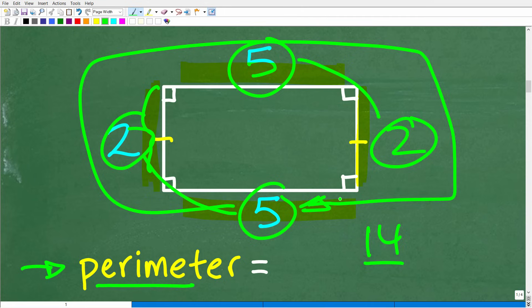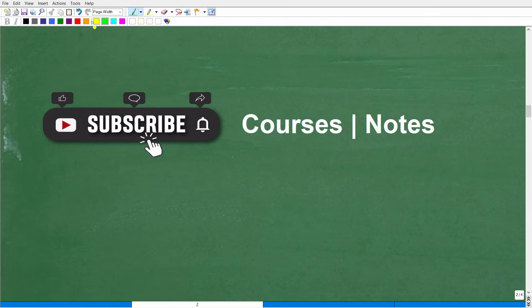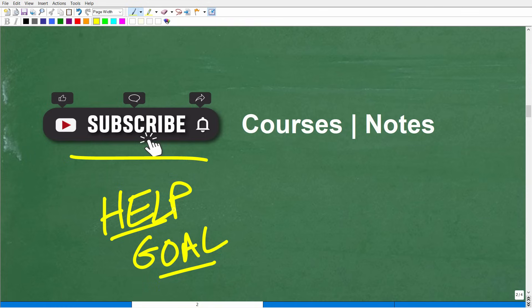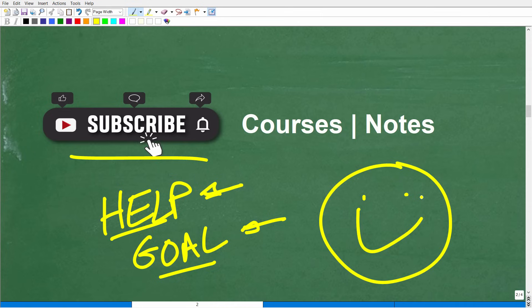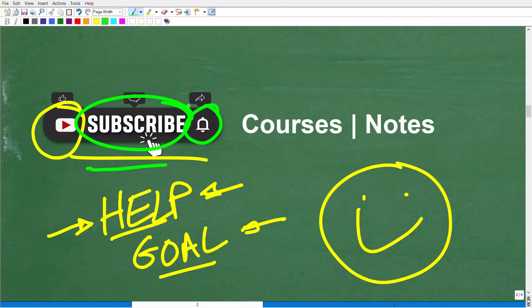Now that we understand what a rectangle is and what the perimeter is, we pretty much have everything we need to figure out this question. Before we continue, I definitely need your help to reach my goals. My goal is to reach as many people as possible and help them with mathematics. YouTube is my virtual classroom, and I can't get more people in it unless you hit that subscribe button and the notification bell.